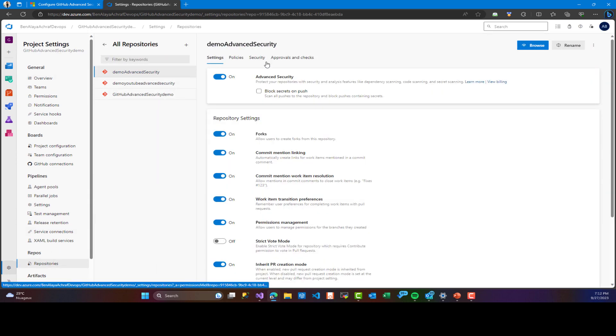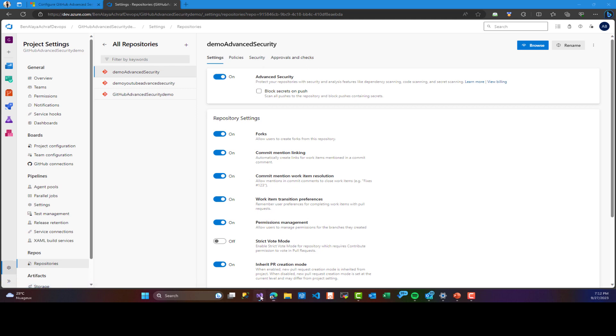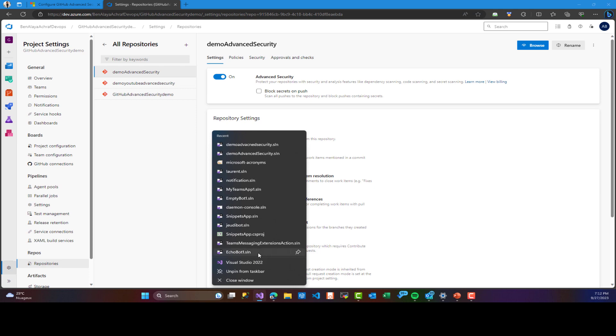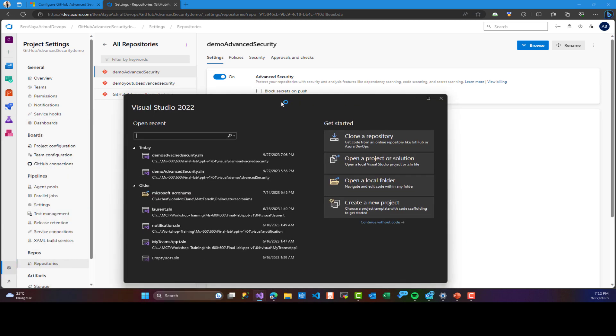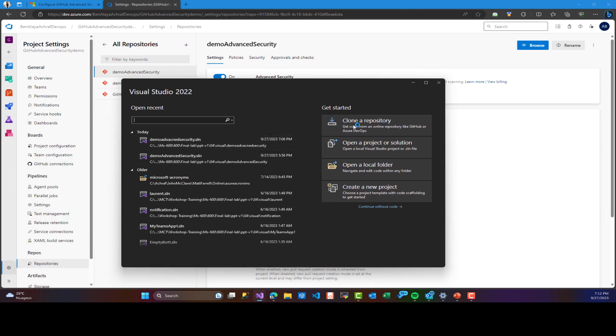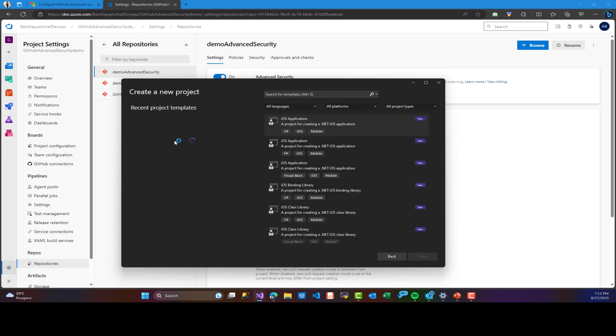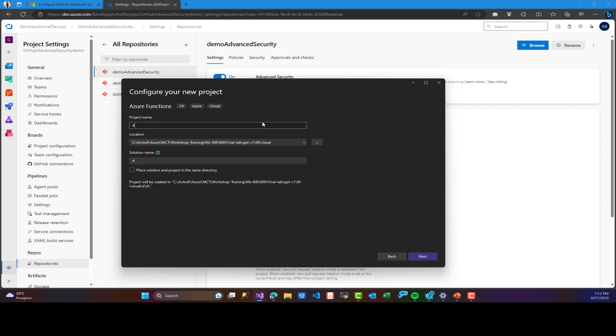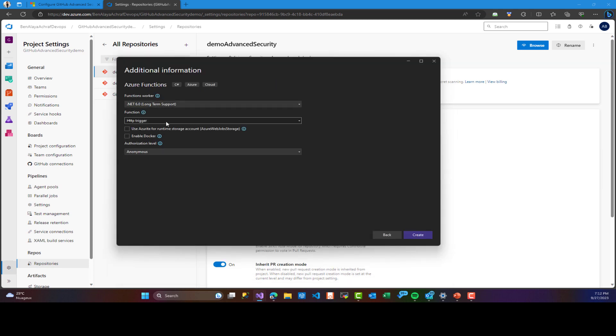Also, we can block secret on push, and we are going to see this later. Now, we are going to create an Azure function in order to test dependency scanning and secret scanning. For that, we can use the Azure portal or in this case, we are going to use Visual Studio. It will be a simple Azure function that uses HTTP trigger to test dependency scanning and secret scanning.